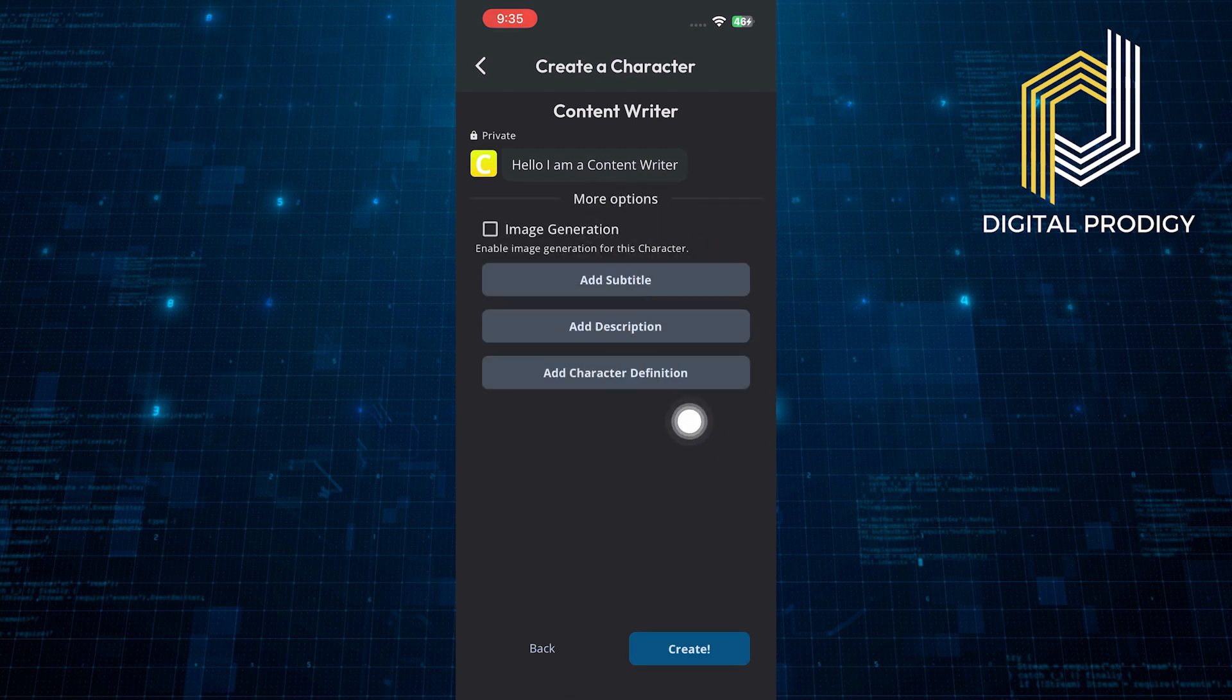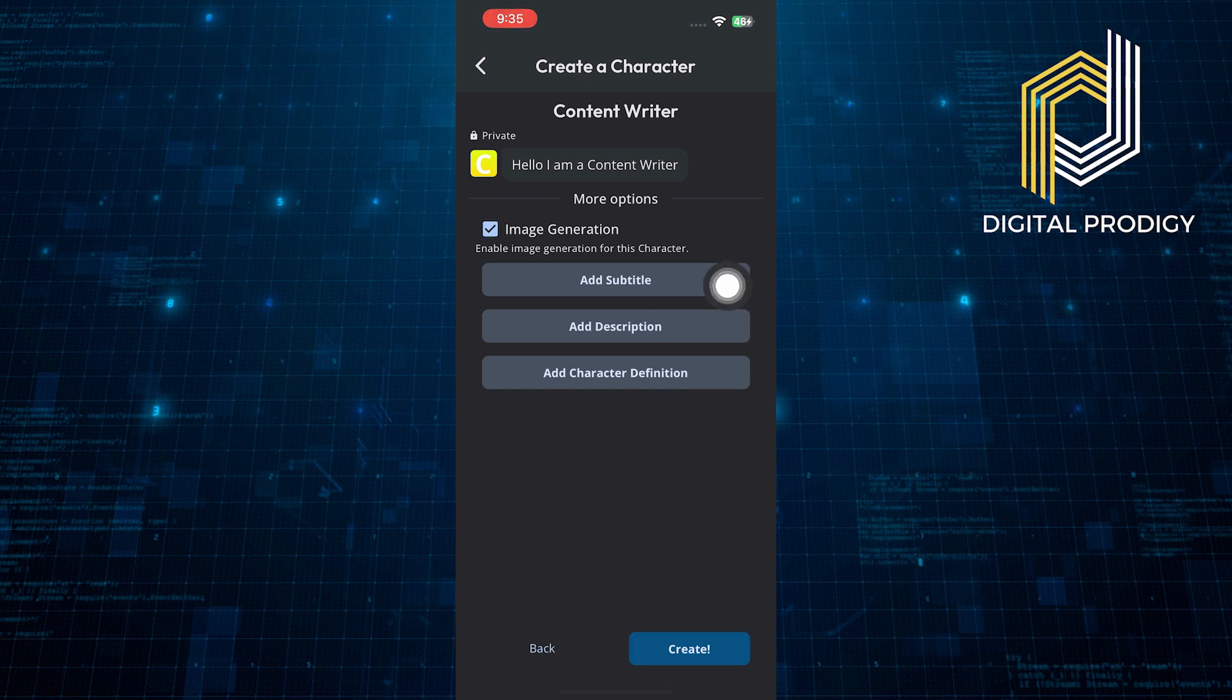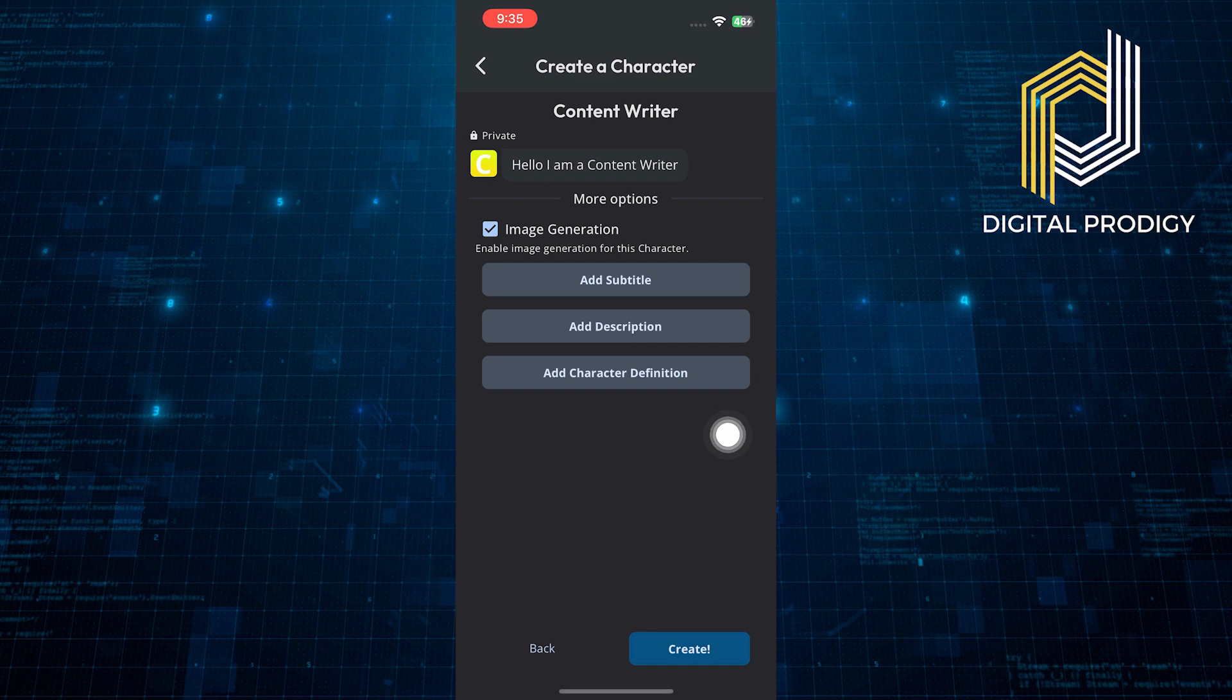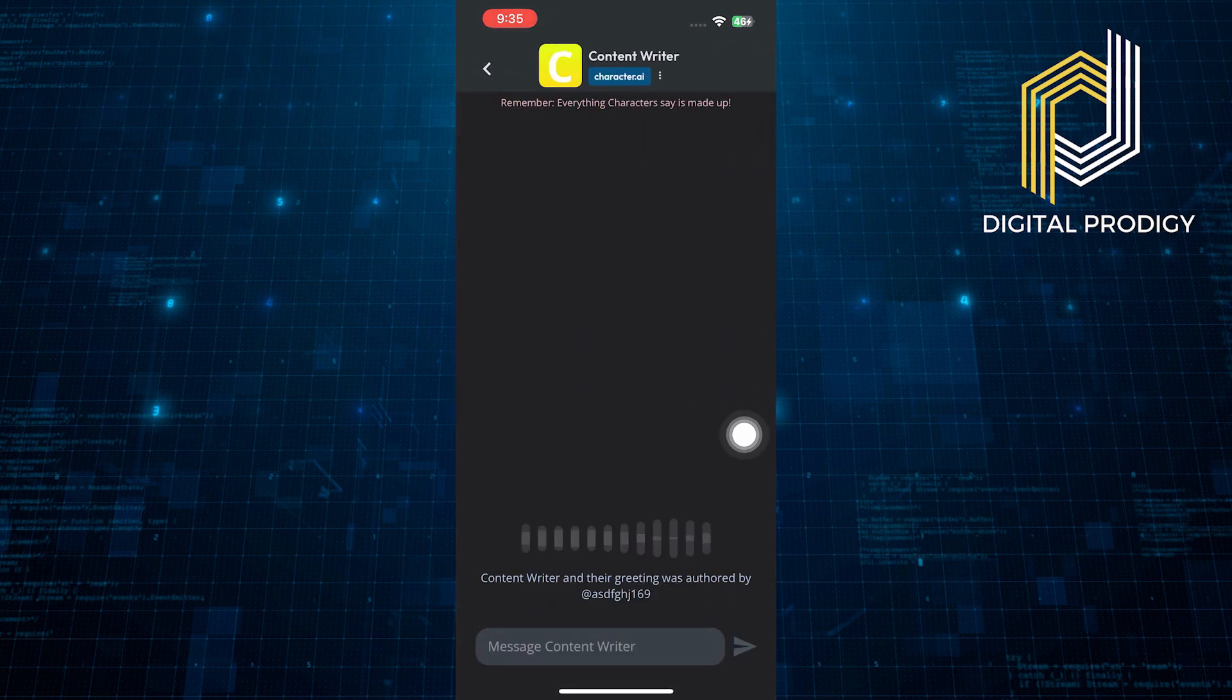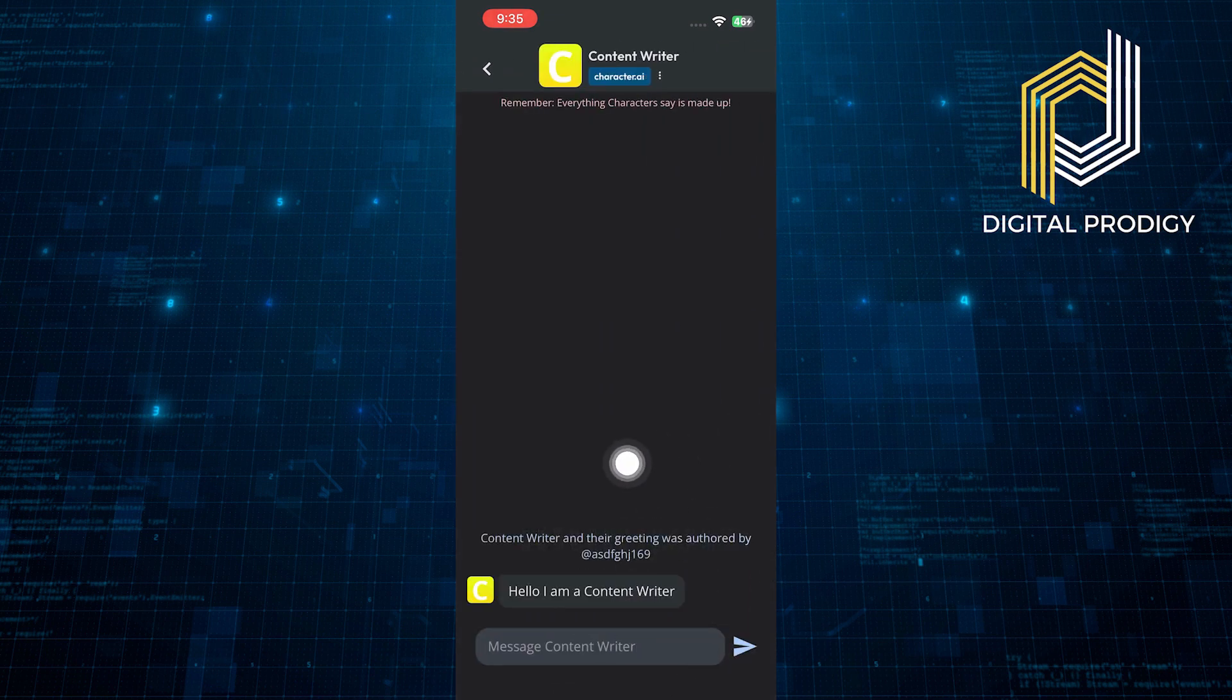In the next page, you can add subtitles, descriptions, and character definitions, or you can simply click on the create button. And now, the character is created successfully.